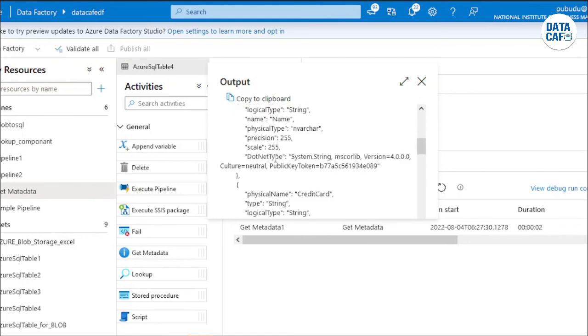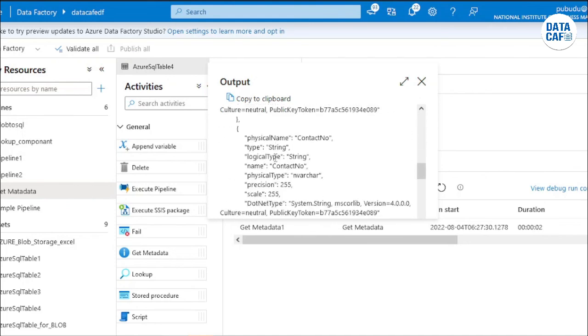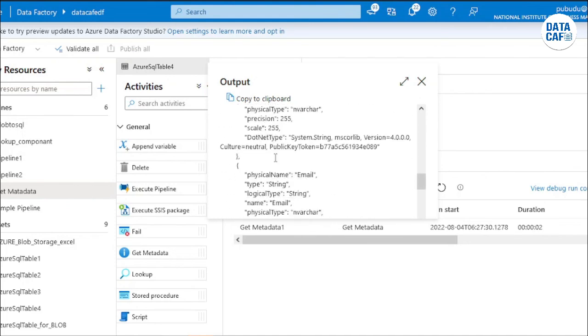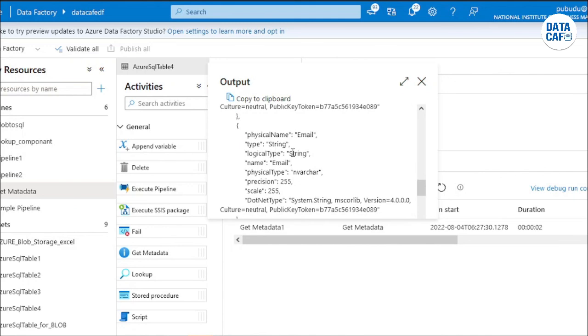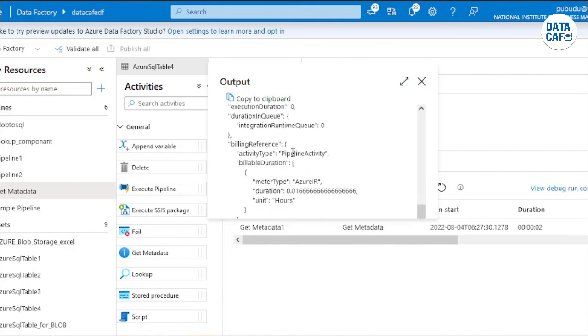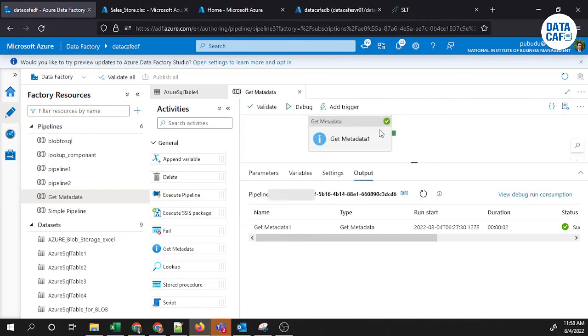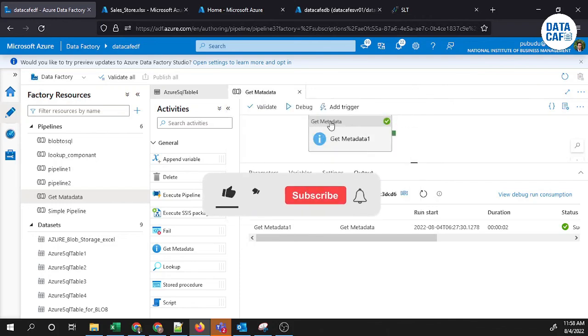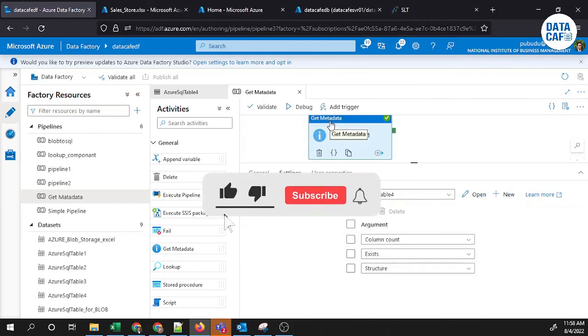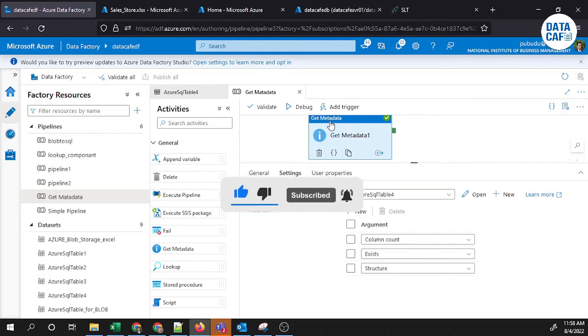I think you have a clear understanding about the Get Metadata component of the Azure Data Factory platform. If you have any questions, you can put them in the comment section. If you have any other issues, please mention them in the comment section. Thank you.